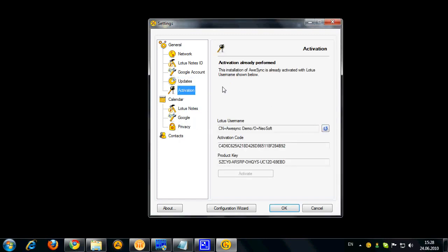Here is the activation screen similar to what we had in Visor. If you want you can enter your product key and activate it here.